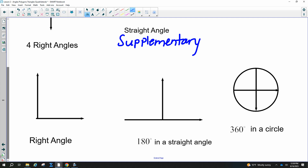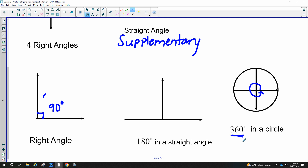A right angle means 90 degrees. And 180 degrees in a straight line — we got that. In case you forgot, there are 360 degrees in a circle. You just want to know the whole circle is 360, and then you're good to go.